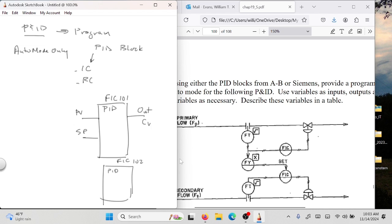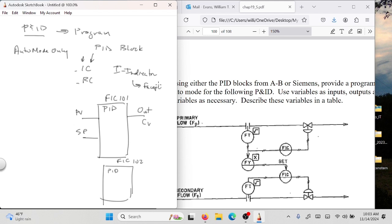What does FIC stand for? Flow Indicator Controller. The I stands for indicator, which means a faceplate — something that an operator can come up and look at and change. Remember from chapter 15, those physical bars the operator would be looking at? Those would be a PID controller that you click on to go into auto or manual. We're talking about auto only right now, but you can take that PID controller to manual if you want to.